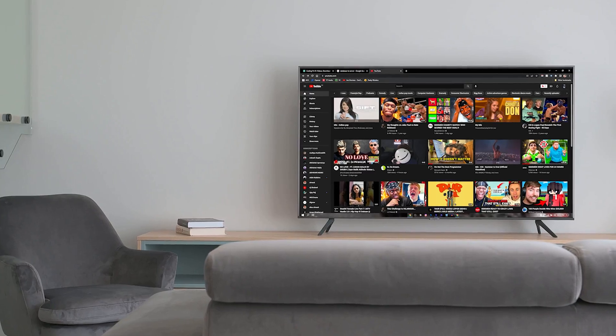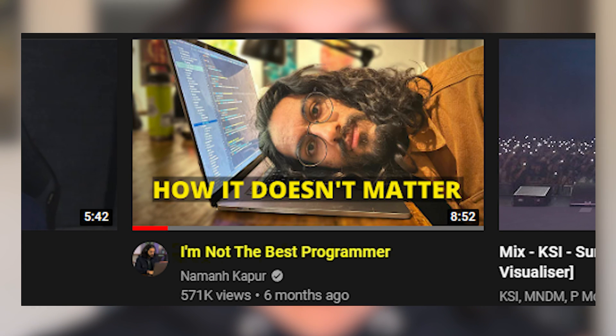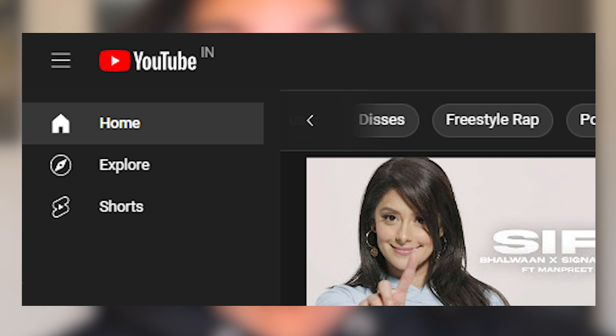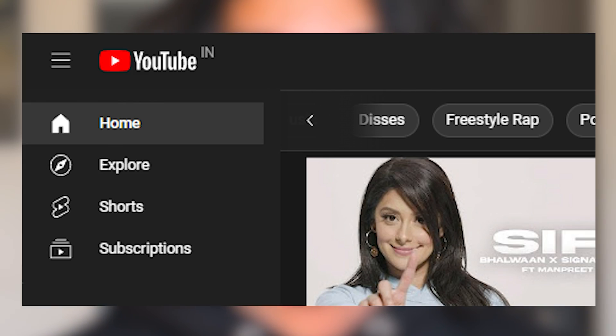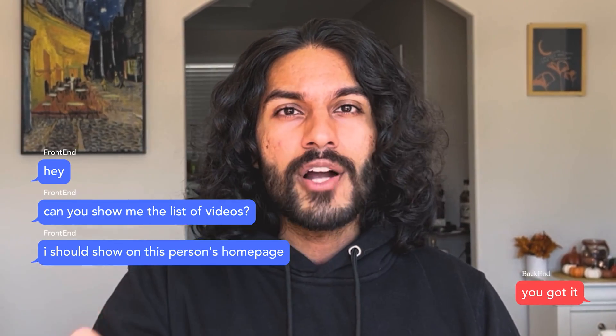Let's say we're trying to build the YouTube homepage. The front end is what you see when you go on the homepage — the thumbnails, the titles, the view counts, and then all the other tabs like Explorer, Shorts, and subscriptions. But to load all this, the front end has to hit up the backend through the API layer and say, 'Hey, can you send me a list of the videos I should show on this person's homepage?' And if you're logged in, this list needs to be personalized.